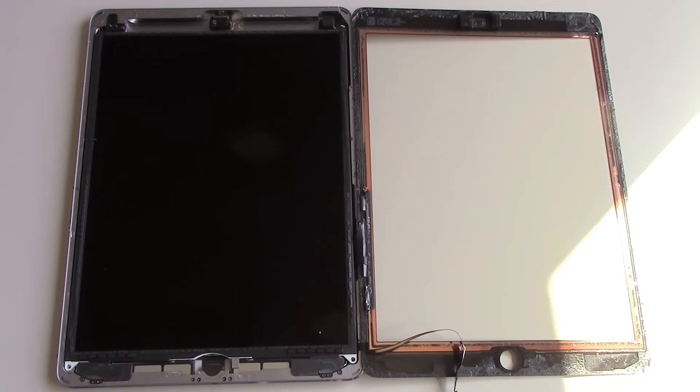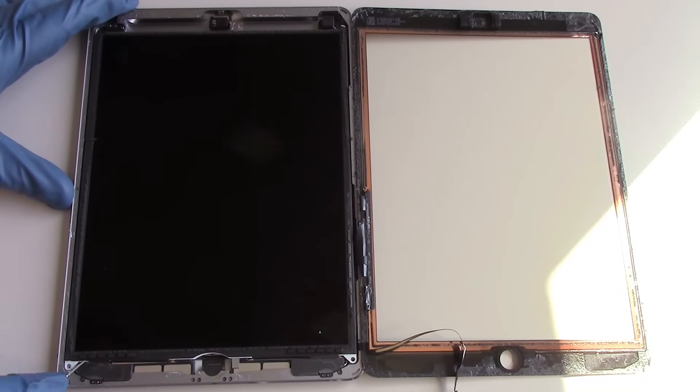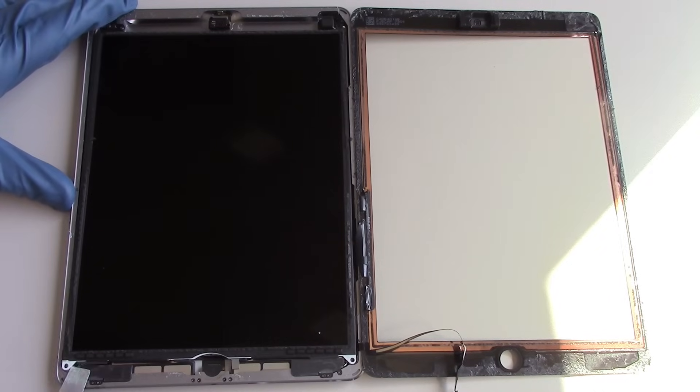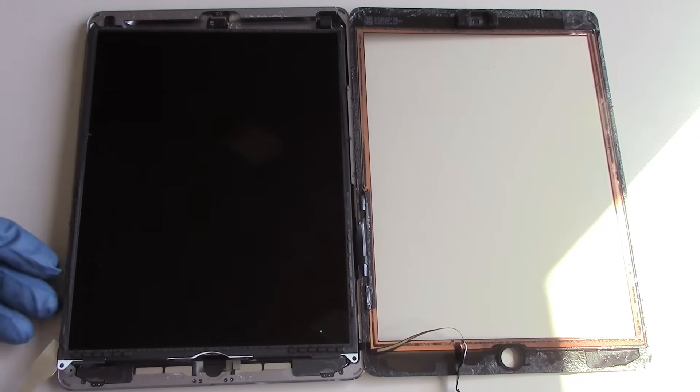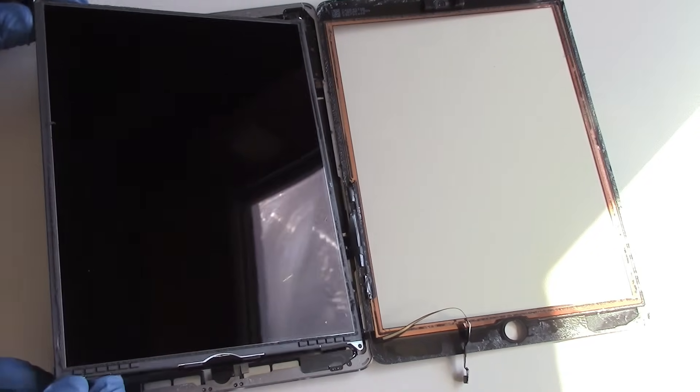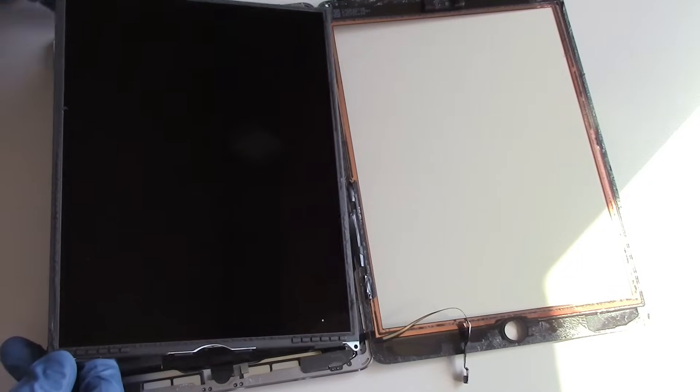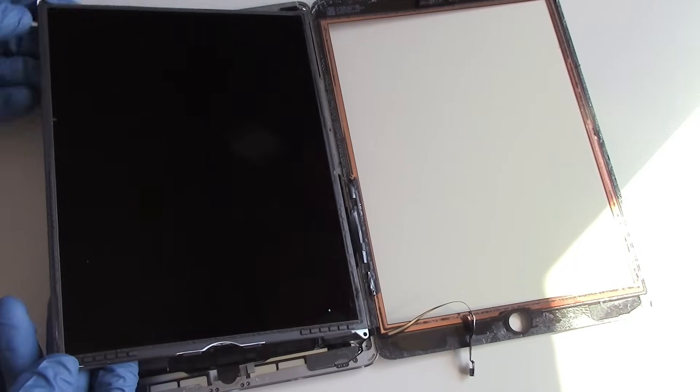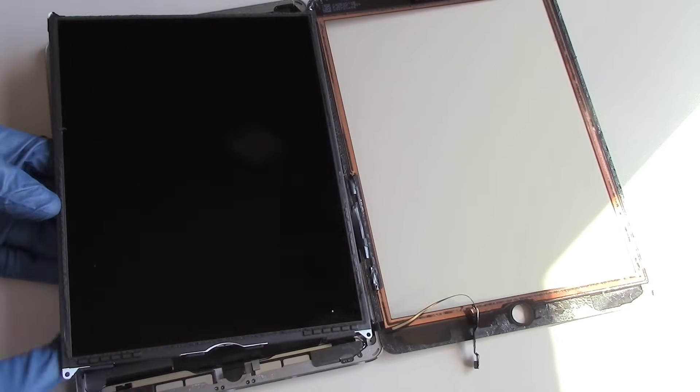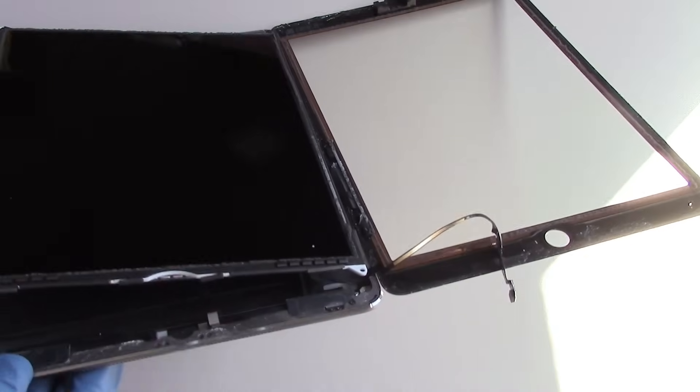Next, we'll lift up on one of the corners of the LCD to start the removal process. The LCD cable plugs in on the lower portion, and we'll show that here, so be careful when you're lifting out the LCD because it's still attached to the inside of the iPad.